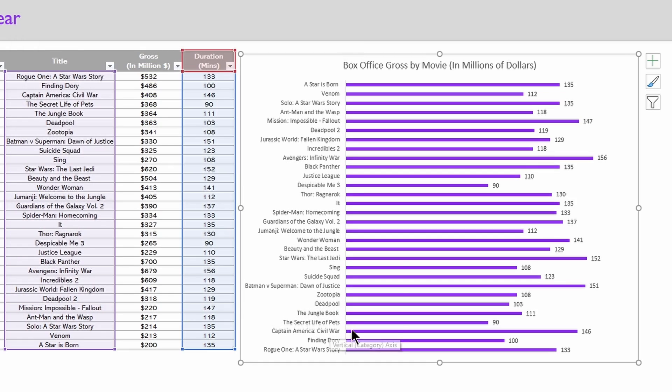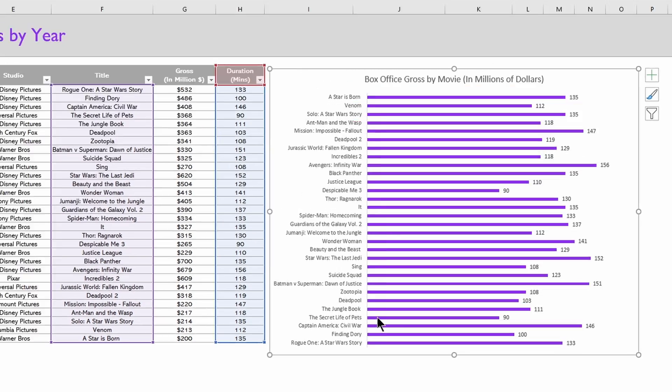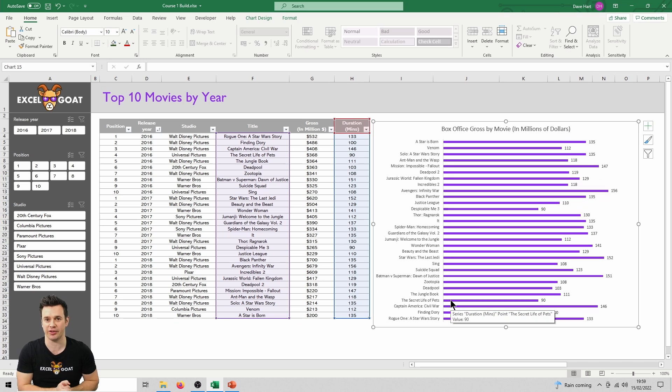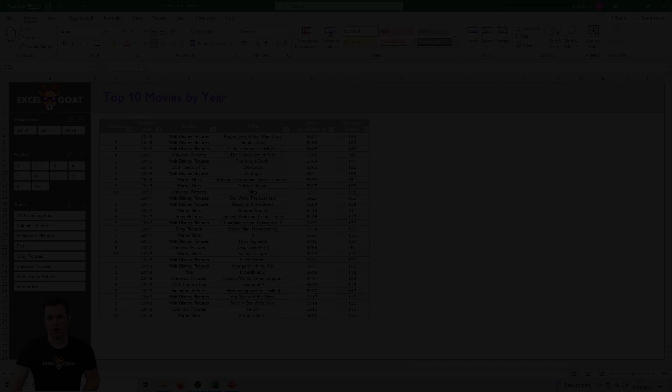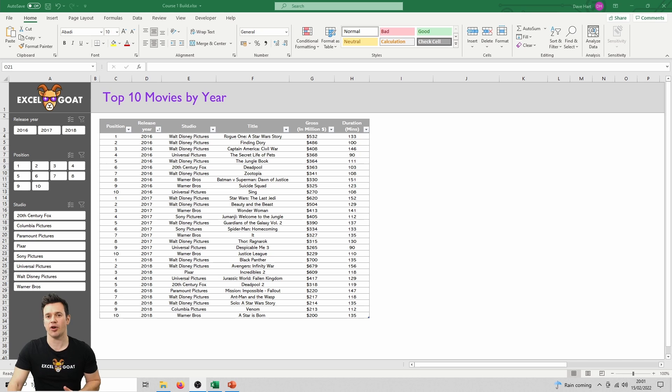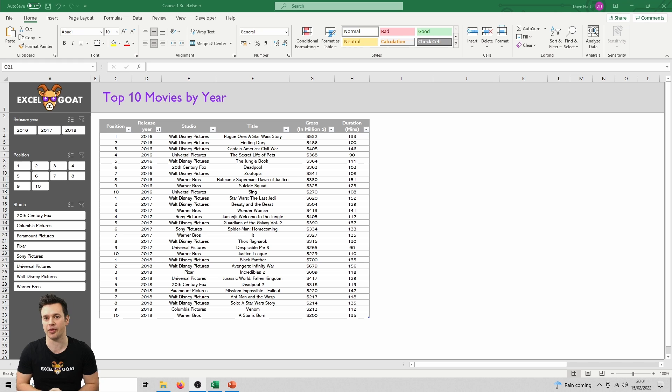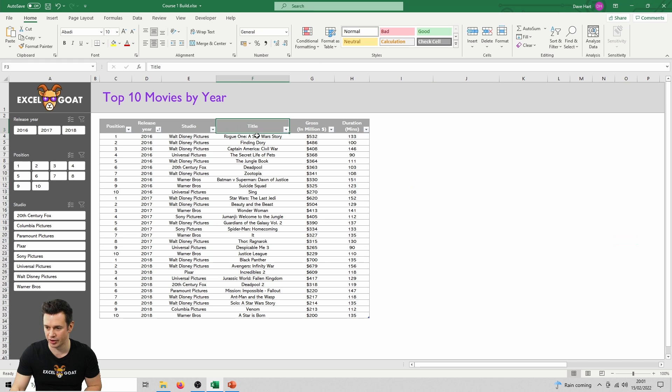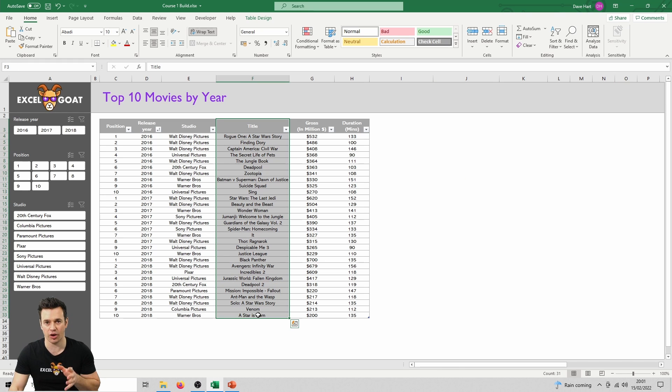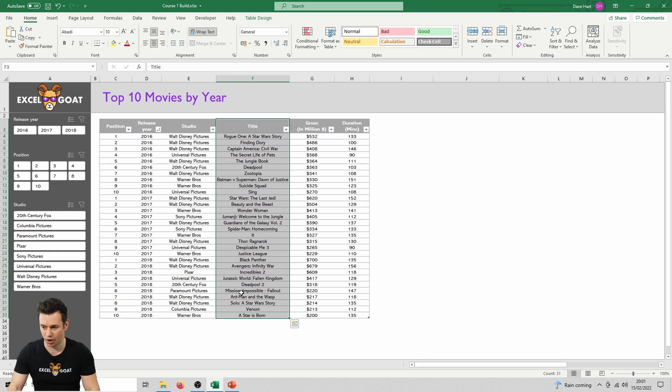Click OK and everything comes back. That's why you save a template. I've just deleted the graph because I want to show you how when you've got templates set up, you can create graphs really quickly for all different elements of the table. So we're going to click on title and drag it down. This time we're not going to select gross in millions, but we're going to hold the control key so we can select duration in minutes instead.